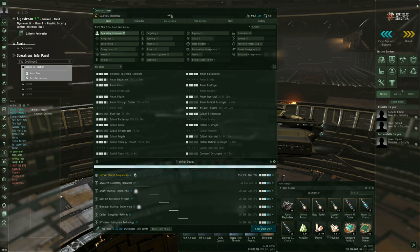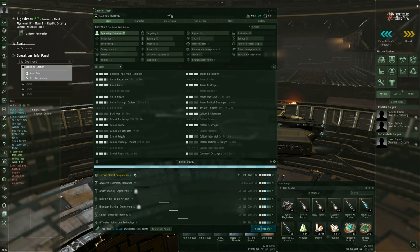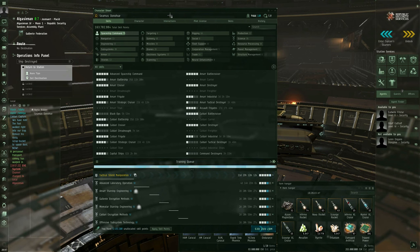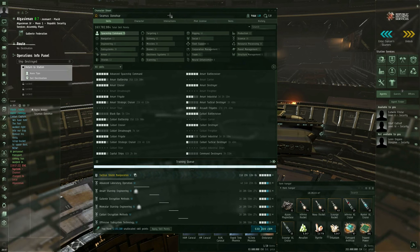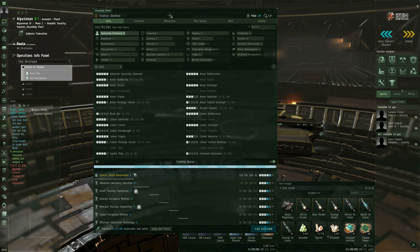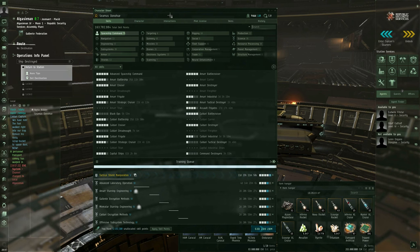If you're returning to EVE Online from a long absence, be aware that this does not mean what it used to anymore. The different grades of medical clones no longer exist. Your basic medical clone now protects all of your skill points for free. There is no more losing 5% of the excess when you get pod killed because you forgot to upgrade your medical clone. That went away about a year or two ago.